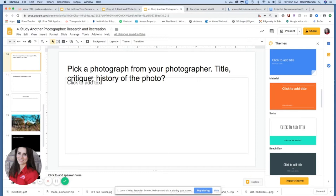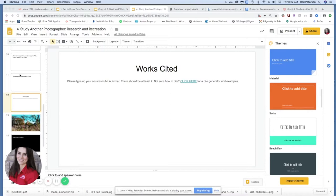You can talk about composition, editing, anything like that. Since this is a research-based project, one of the most important pieces of your presentation is going to be your works cited page. Works cited is part of MLA formatting, which you'll see a lot when doing essays for English, but it's also really important when talking about research and using images and information from the internet. You need to have at least two sources — two places where you got your information. Please don't use Wikipedia.